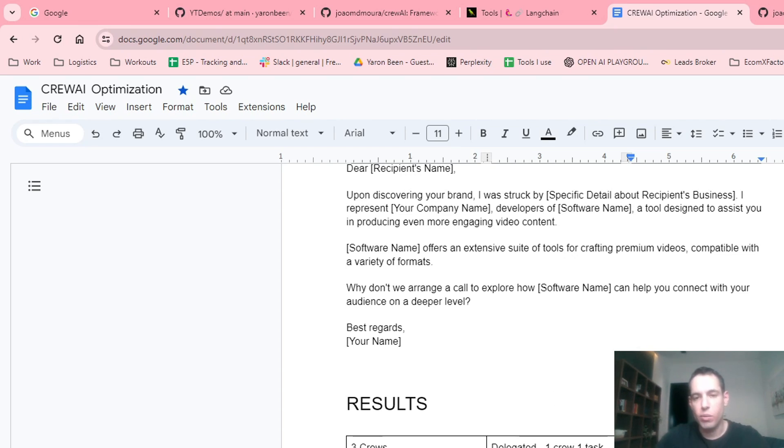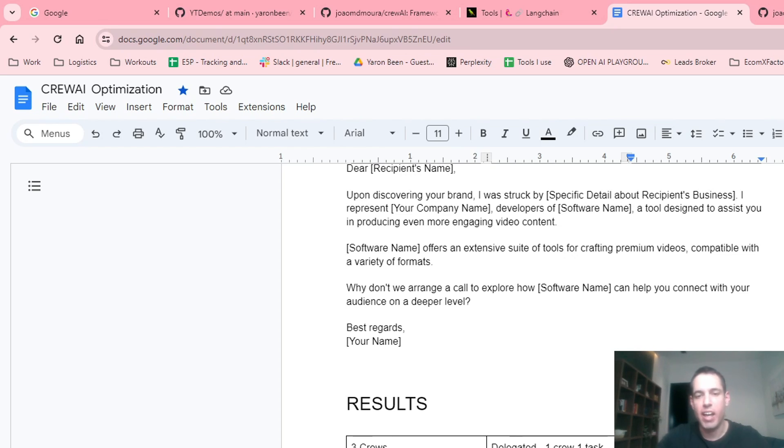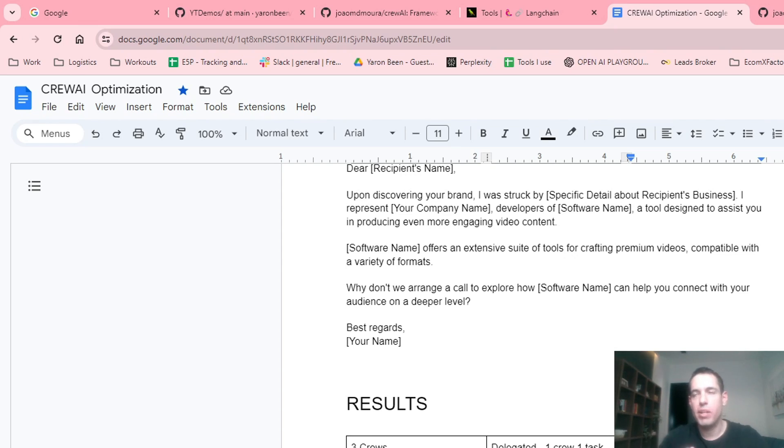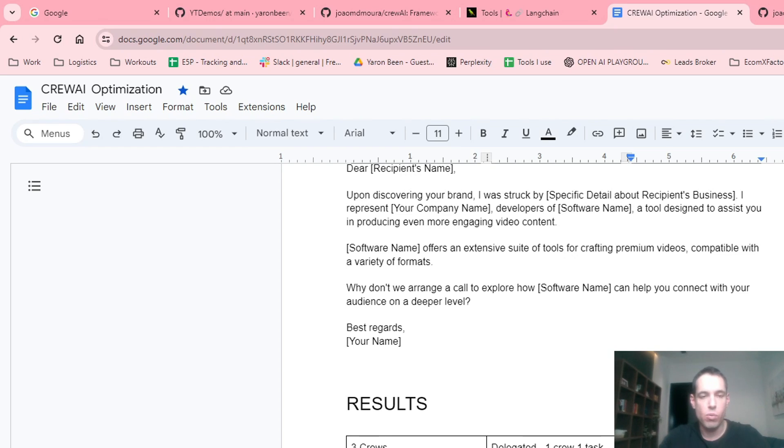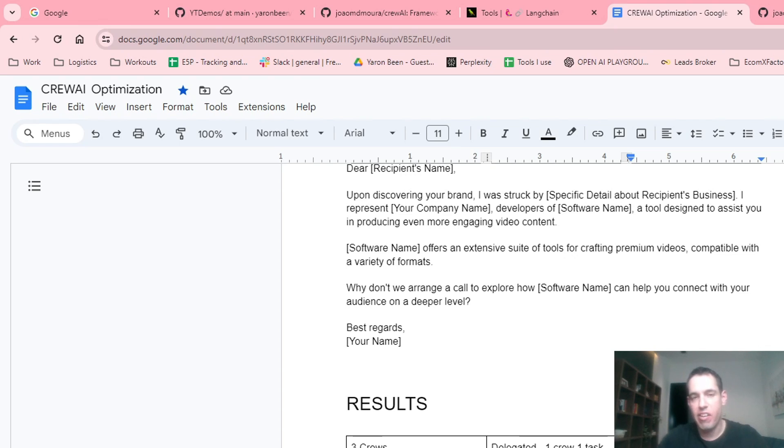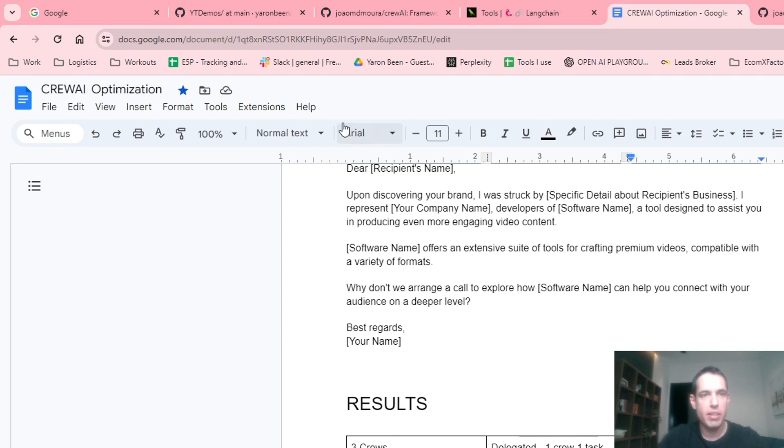What I did today, I wanted to test a different method in which we included a human input into the generation. This makes crew AI a bit more similar to Autogen, allowing us as humans to provide input to the generation of the code and the output. This is very interesting, and I will share with you the results in a moment.